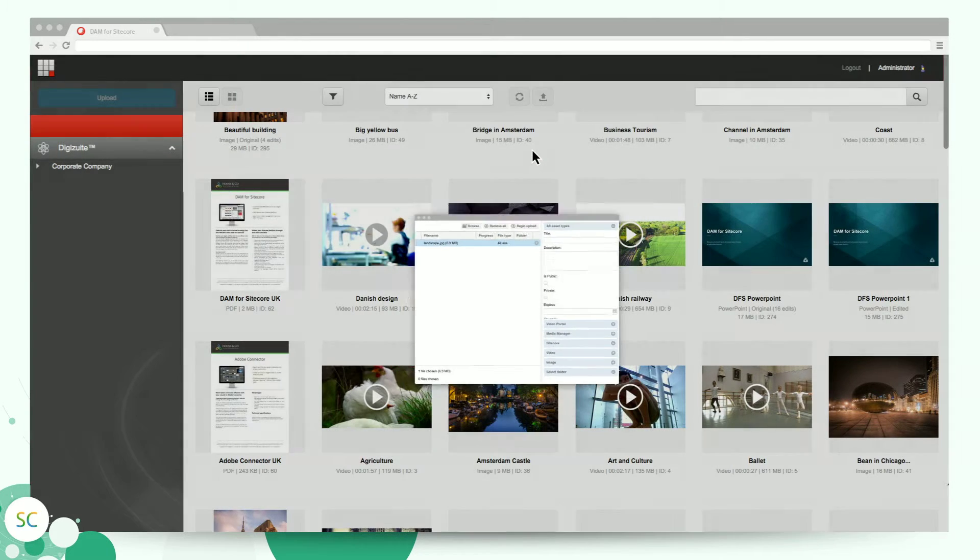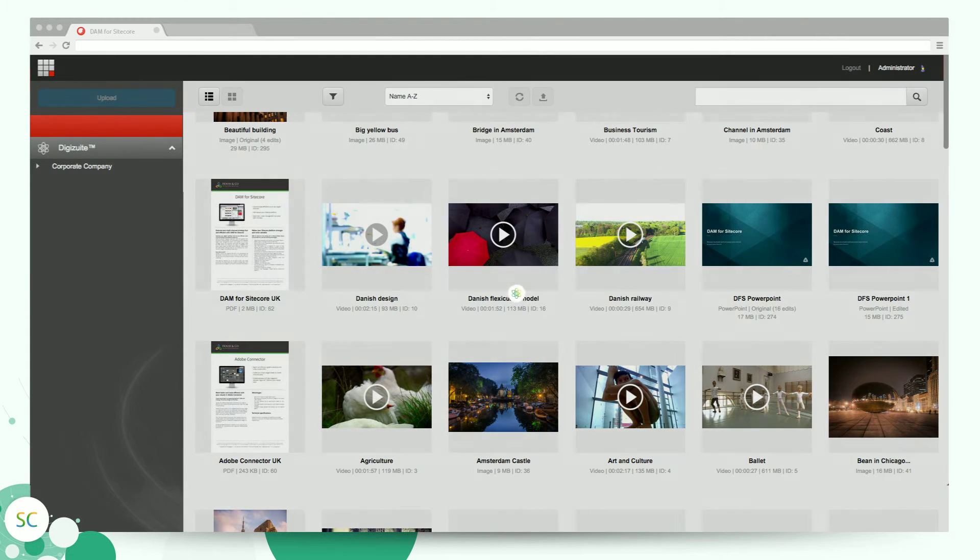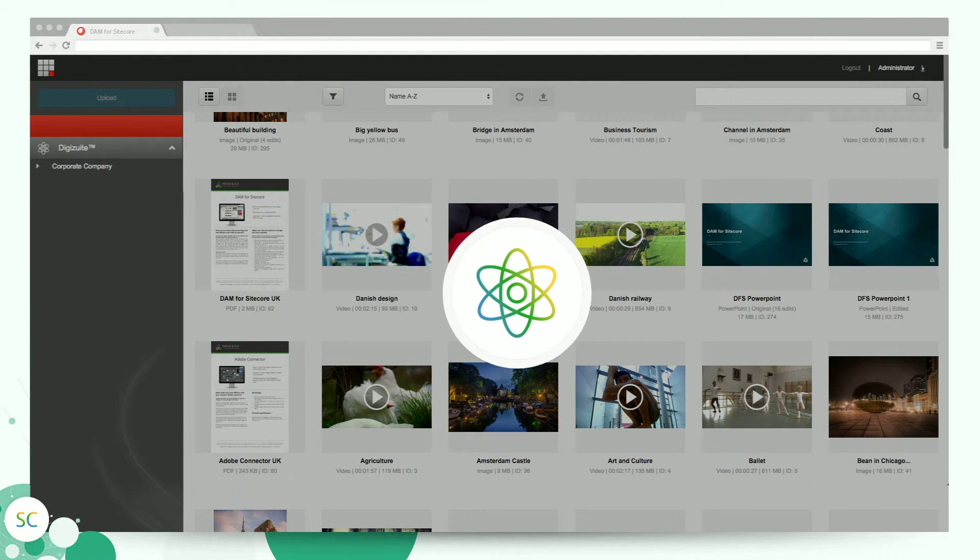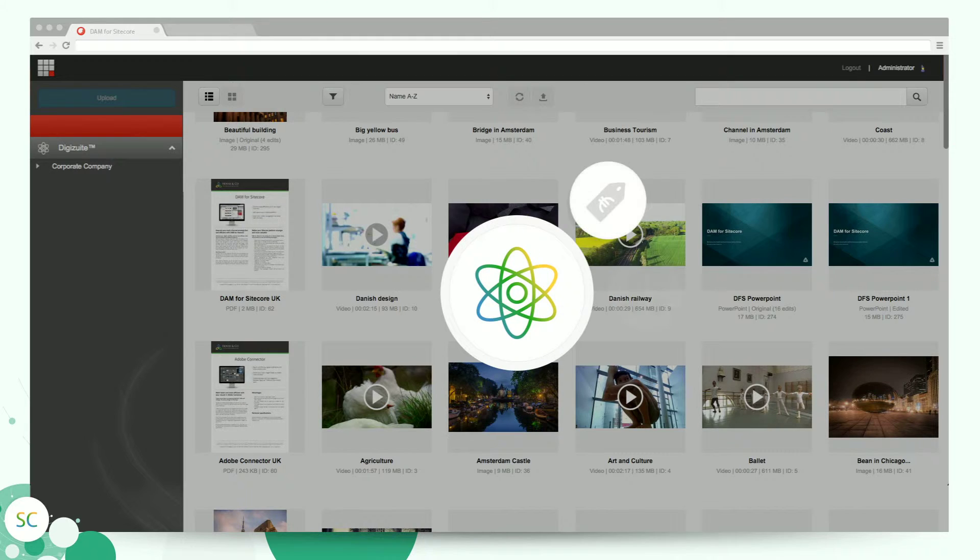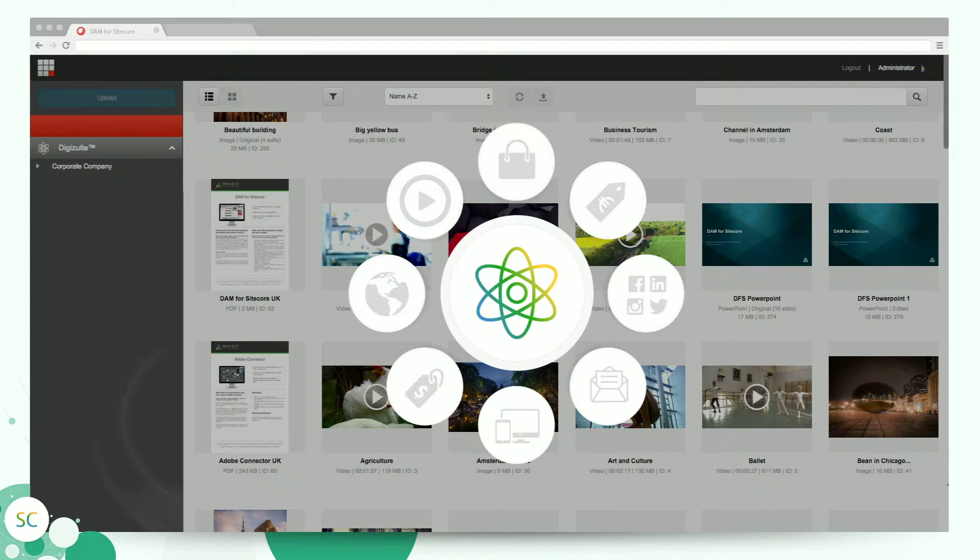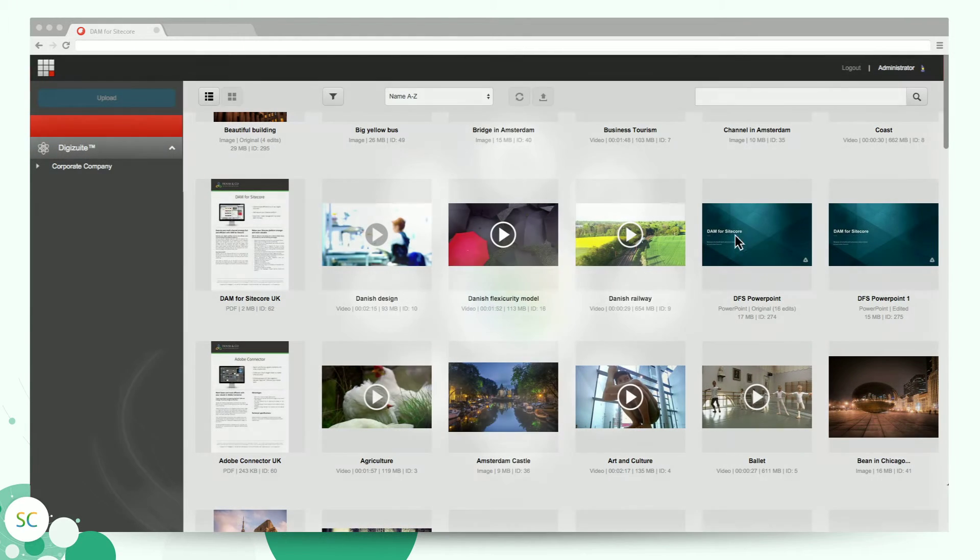As a Sitecore editor, you will get the feeling you are only using Sitecore, while the underlying DigiSuite DAM system is managing your rich media content. Having a central repository connected to your core systems, you can ensure brand consistency and manage customer experiences on any channel.